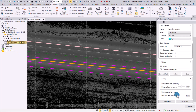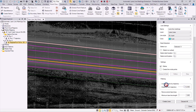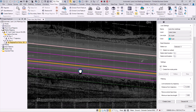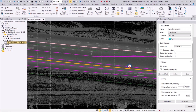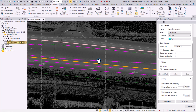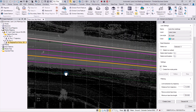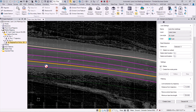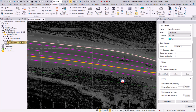We can then go to filtering by limiting extraction by trajectory. This will limit the extraction from its distance from the trajectory. It is worth noting that the farther the lane line is from the trajectory, the less accurate it will be. We could also remove short lane lines, which is great for clearing away artifacts that were made throughout the extraction. And once you feel confident with your extraction, you could then create lines.